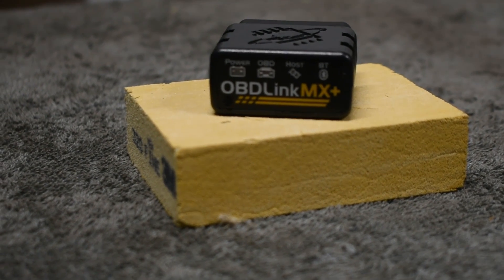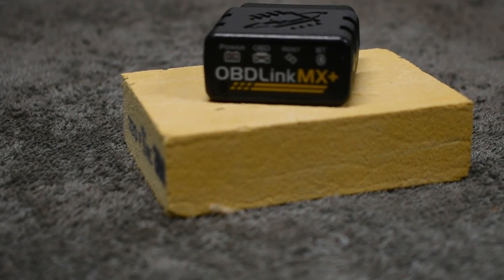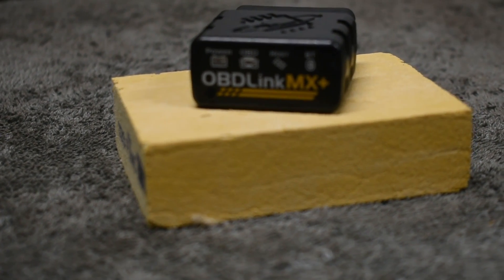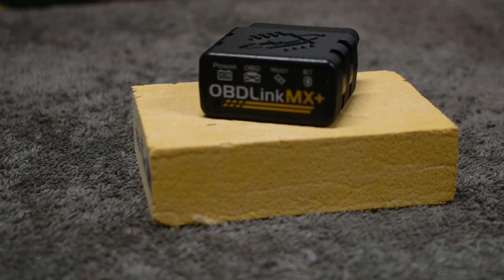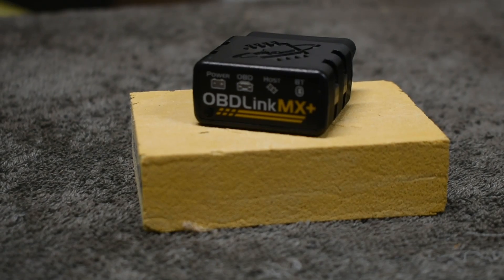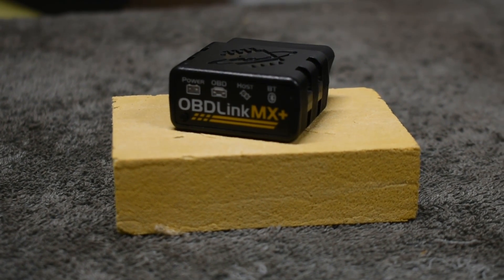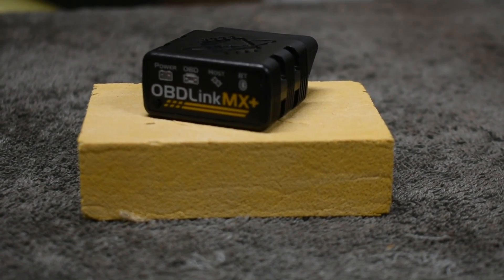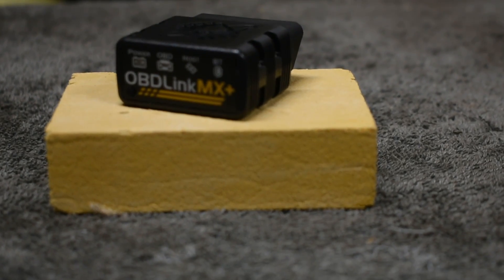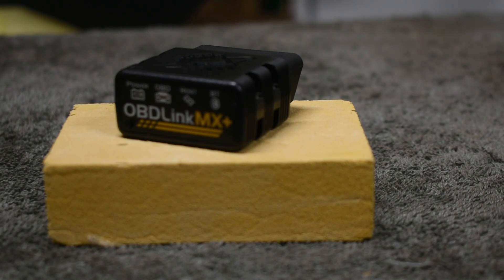This Bluetooth scan tool works well with Windows, Android, and iOS. I found this on Amazon for under $100. For the number of vehicles I work on, this was a good investment. Another option would be to take it to O'Reilly's or Advance Auto and have them scan the vehicle for free.